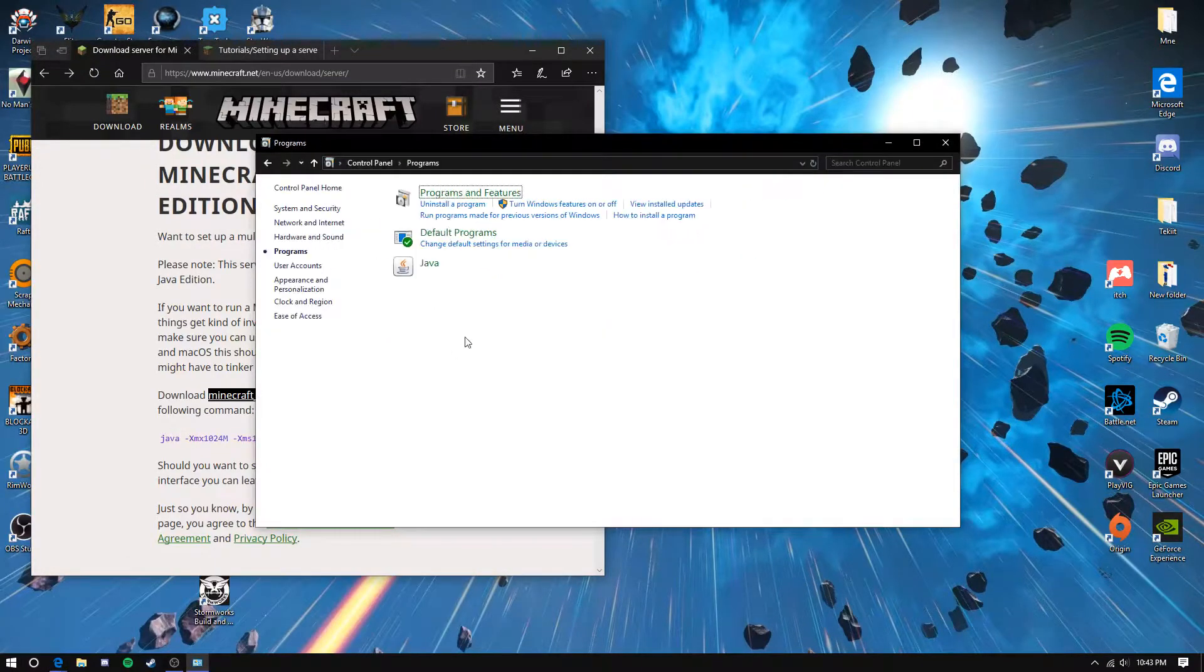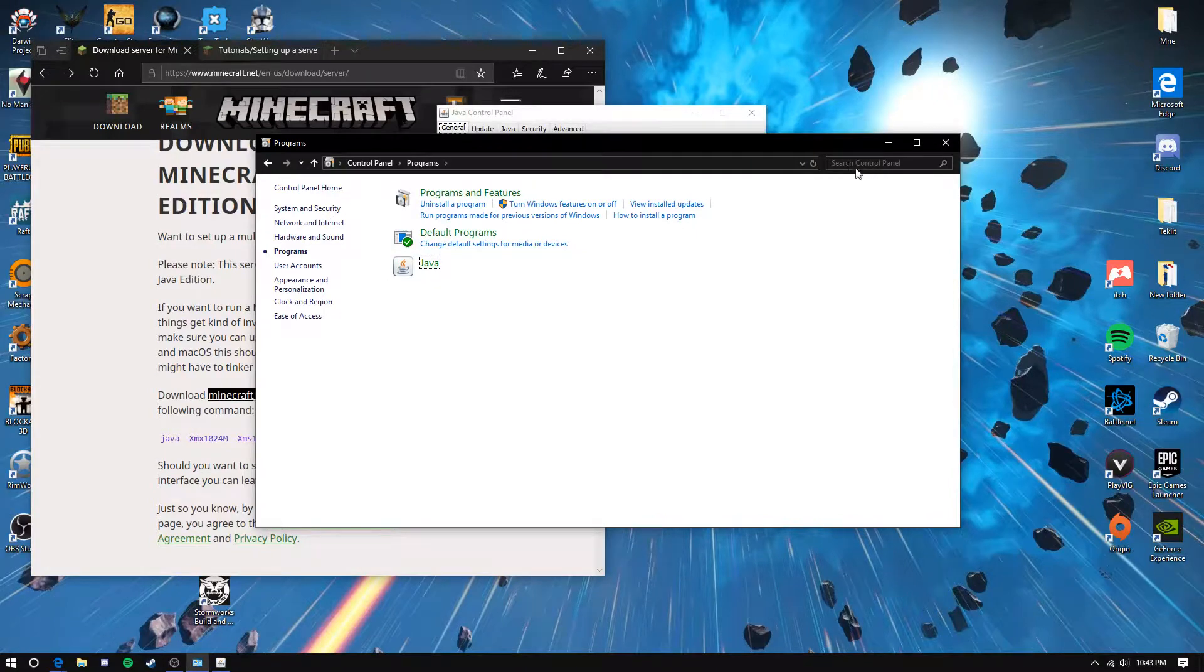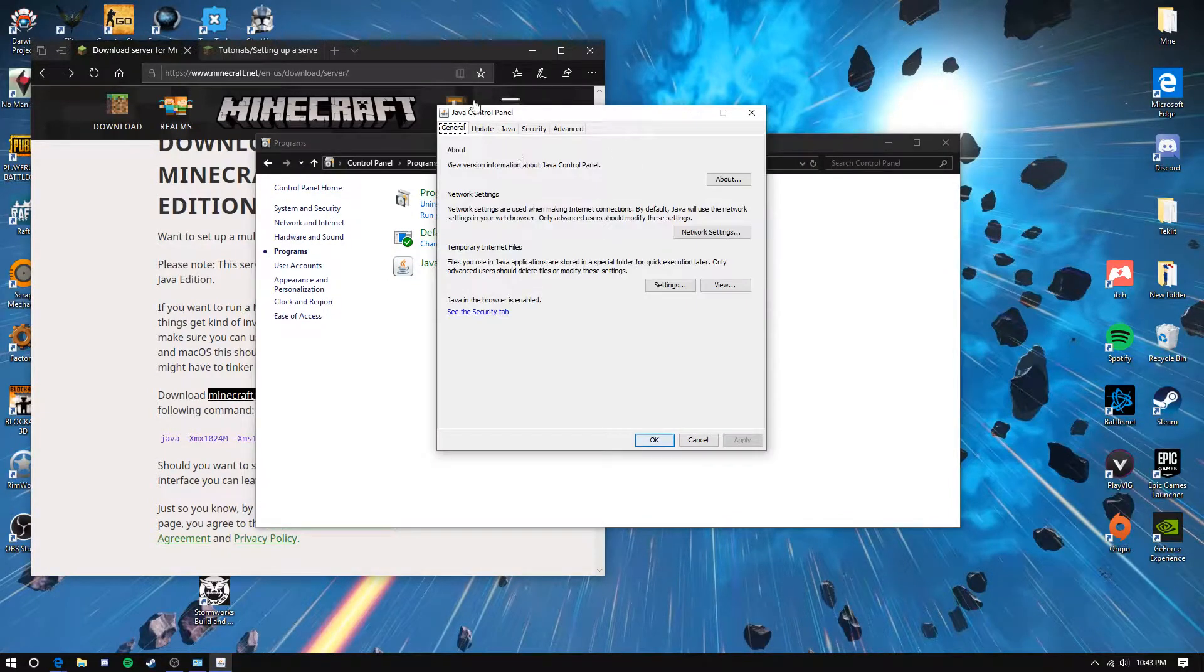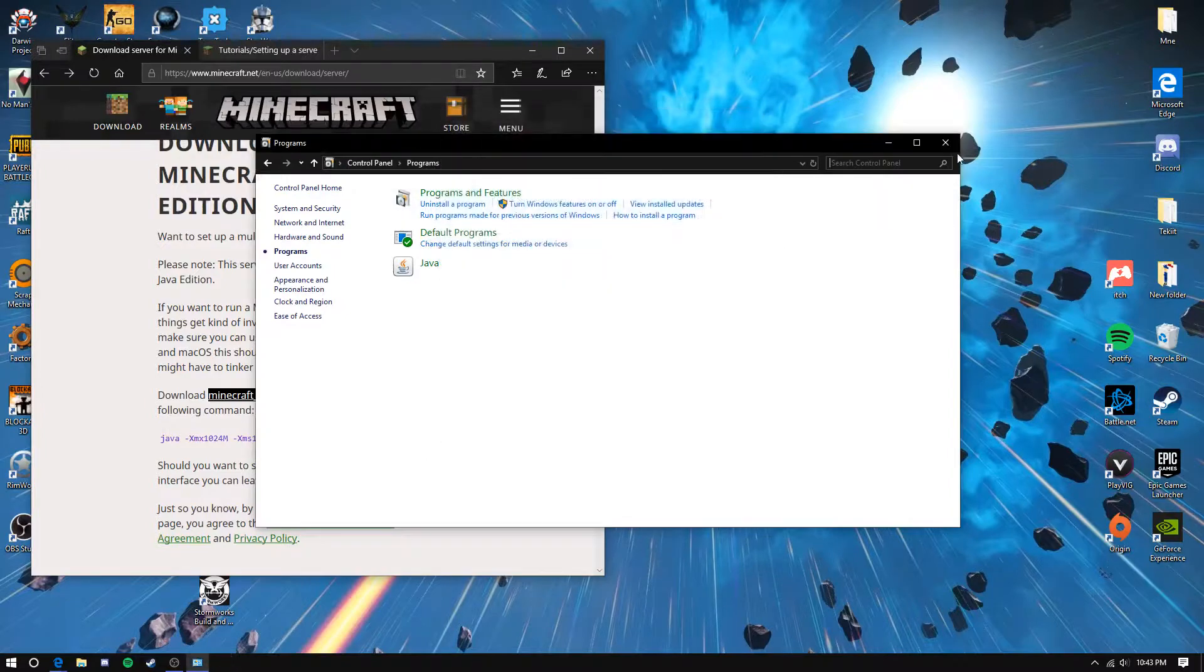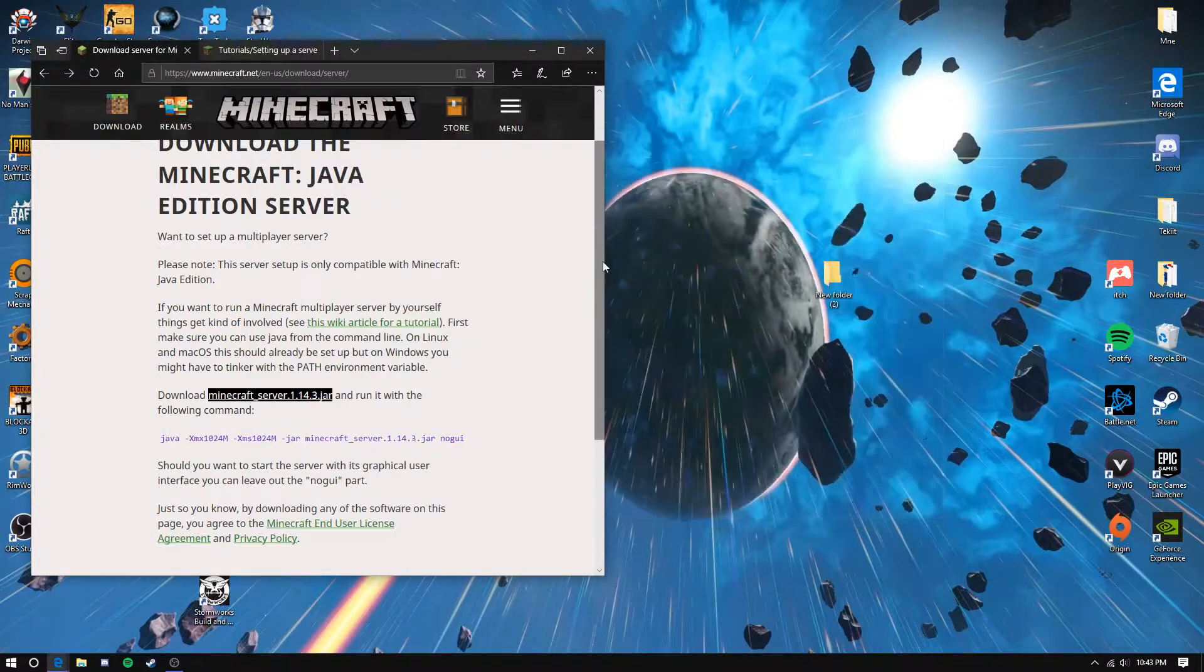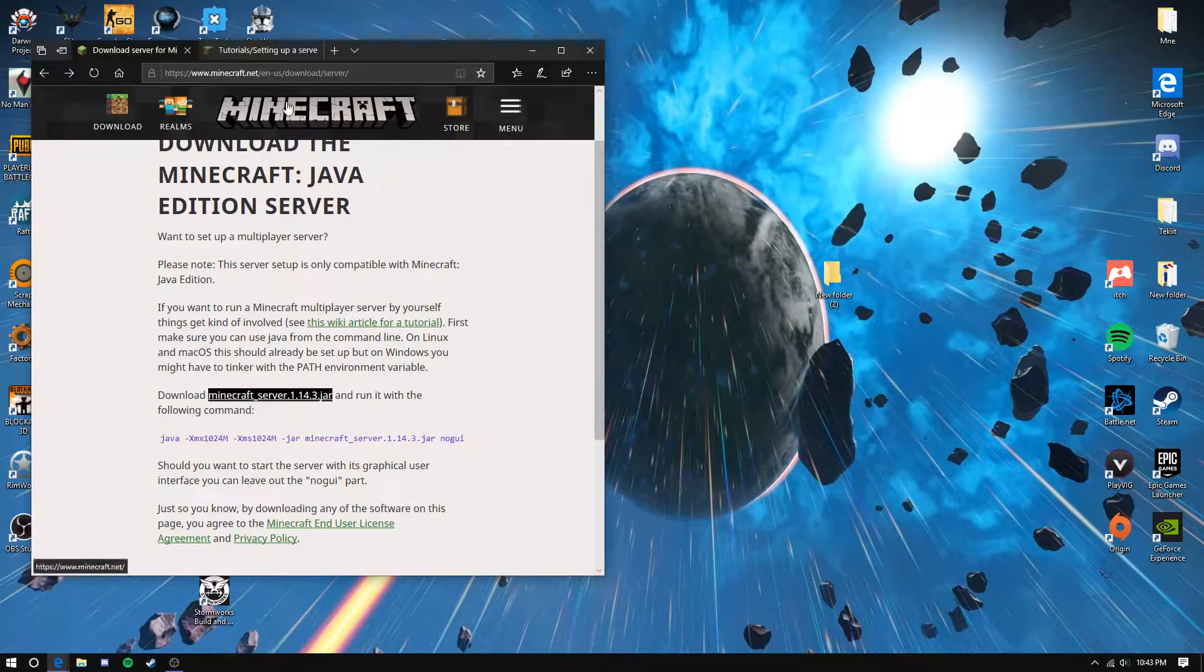Click programs and Java. If you don't find it, search for it. Once you find Java, click update and update now. Just follow the steps to complete the update.